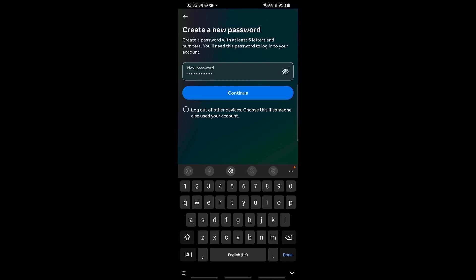Choose this if someone else has used your account. So if someone has access to your account and you don't want them to have access to it anymore, you can choose this option to log out of every single device which has your current account. Once you're happy with this, go ahead and click continue.